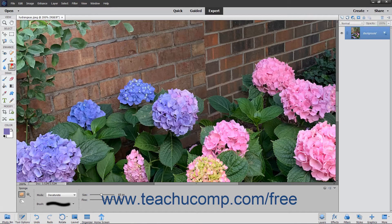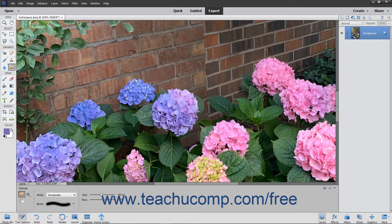You use the sponge tool to make subtle changes to the color saturation of an area.